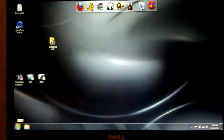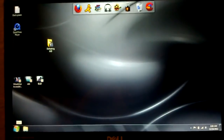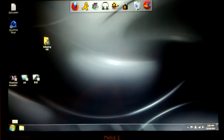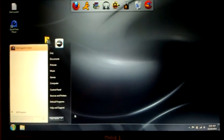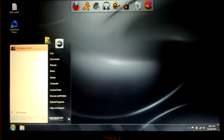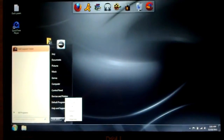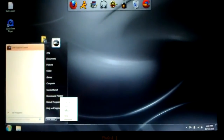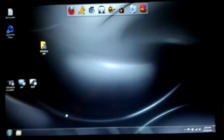So what you want to do — and this works for Windows XP, it works for Vista, and it works for Windows 7; I have Windows 7 — is go to restart your computer, and then you want to press F8.